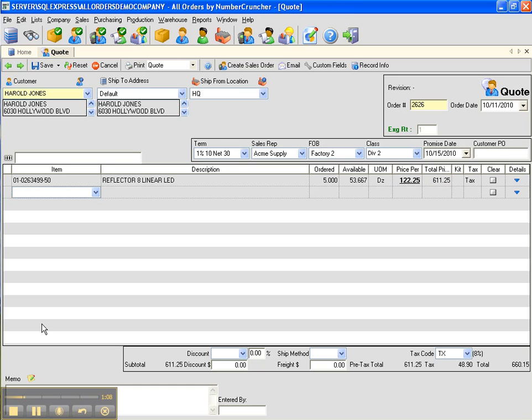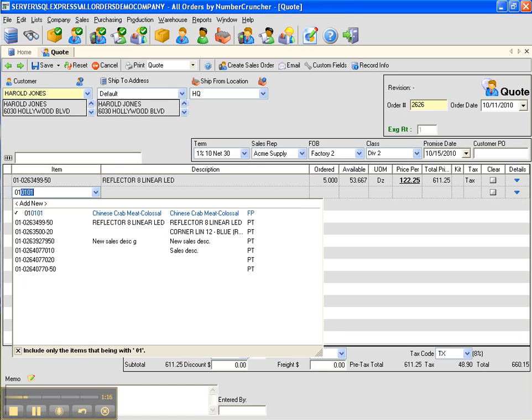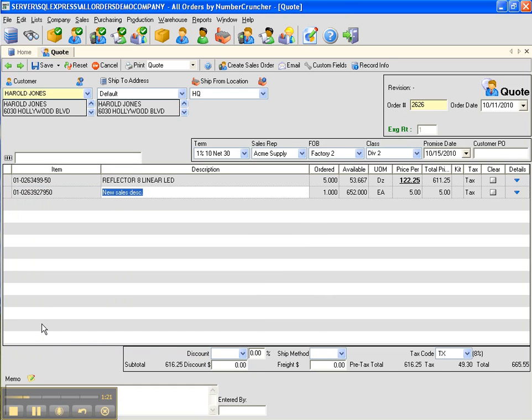Continue to tab until you get to the second column, second row. You can also change the description on the fly.